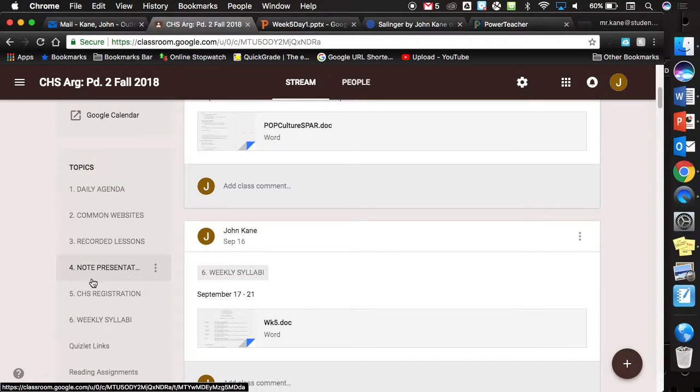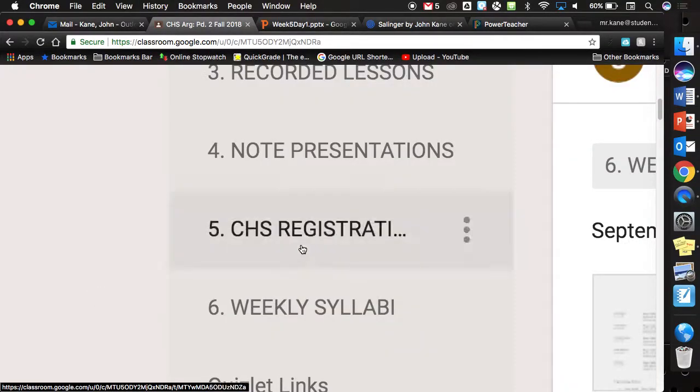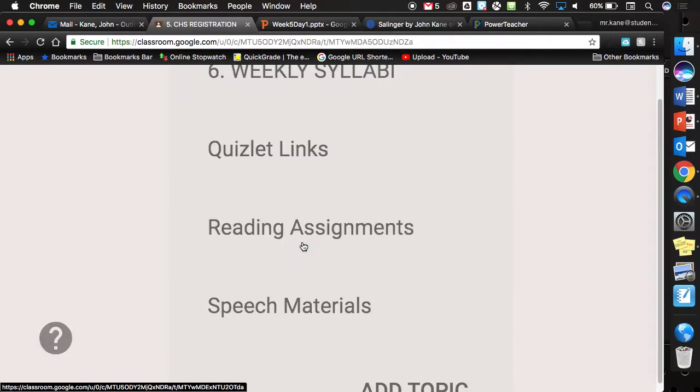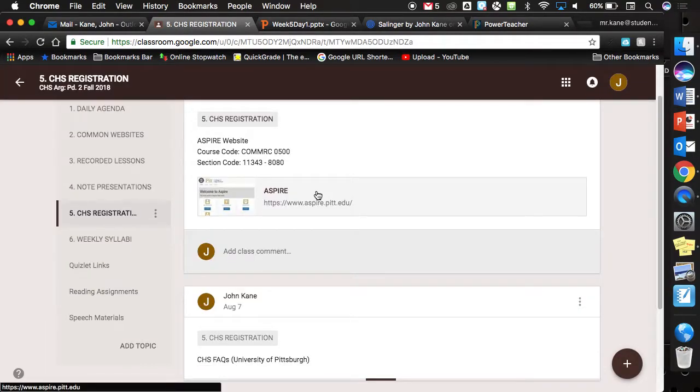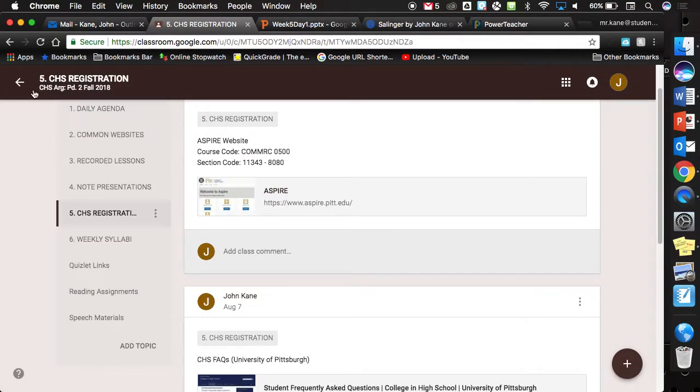If you need to do CHS registration, remember right here, number five is where you would go for that. And then you do have the Aspire website with all the information.